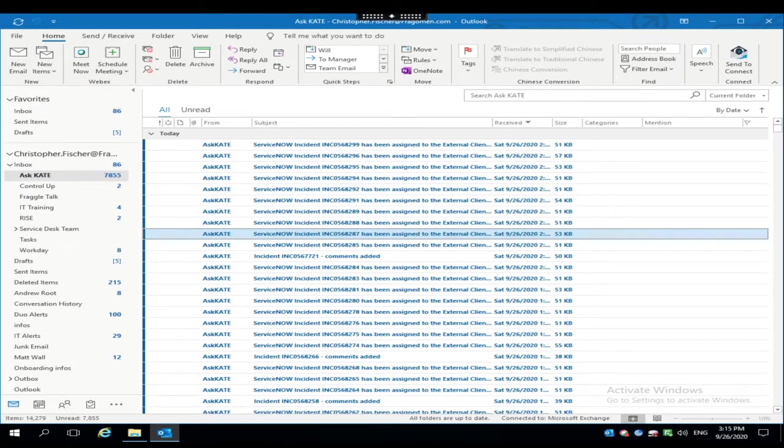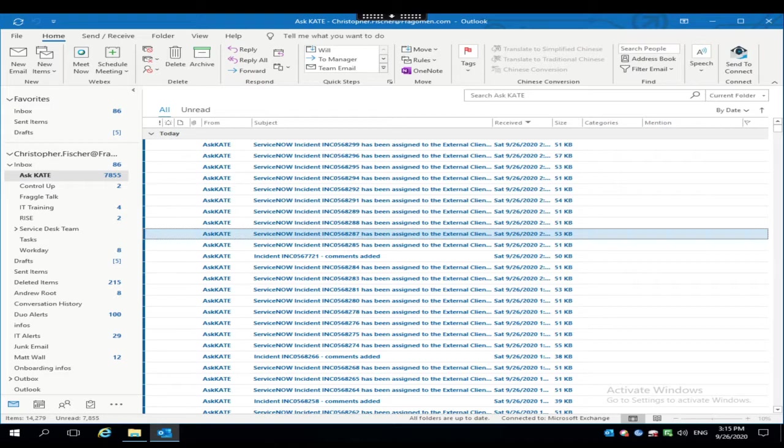Hello, and thank you for contacting the Service Desk. My name is Chris, and in today's video, I'm going to show you how to add a mailbox into your Outlook.